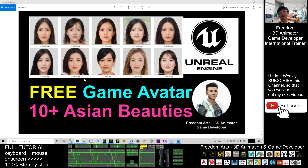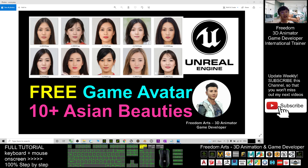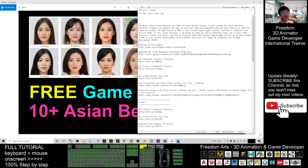Hey guys, my name is Freedom. Today I'm going to share 10 Asian beauties for your Unreal Engine game project, and I'm going to show you step-by-step how to transfer these 10 3D avatars to your Unreal Engine game project.